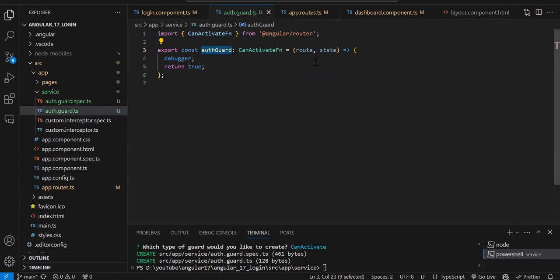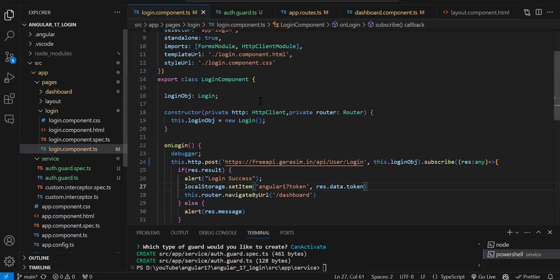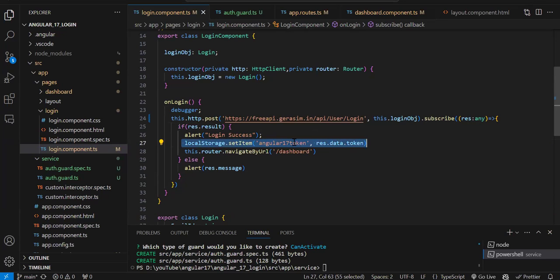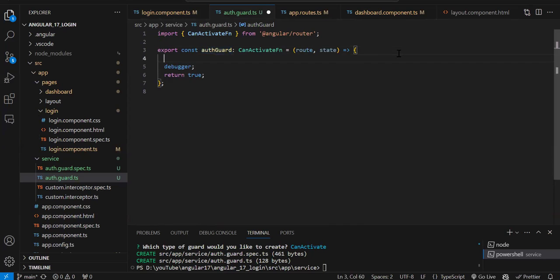In this function we have to write the logic to check if the user is logged in or not. We are working on a client-side application, so we need to store some data once the user is logged in — into local storage, session storage, cookies, IndexedDB, or a service. In my example I'm storing the data into local storage. If the API call is successful I'm storing the token with the key 'angular17-token'. By this local storage data I know whether the user is logged in or not, and I can use this same approach in the guard.